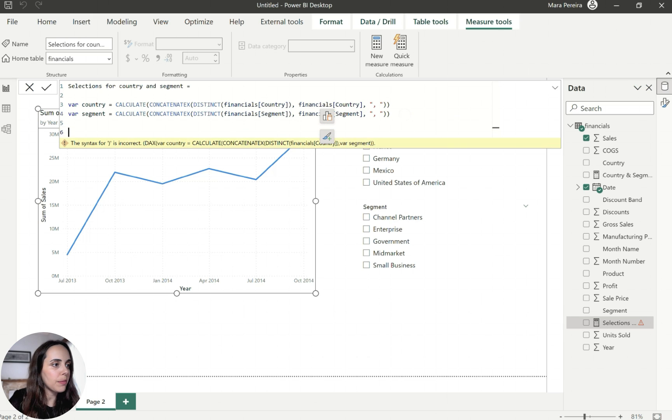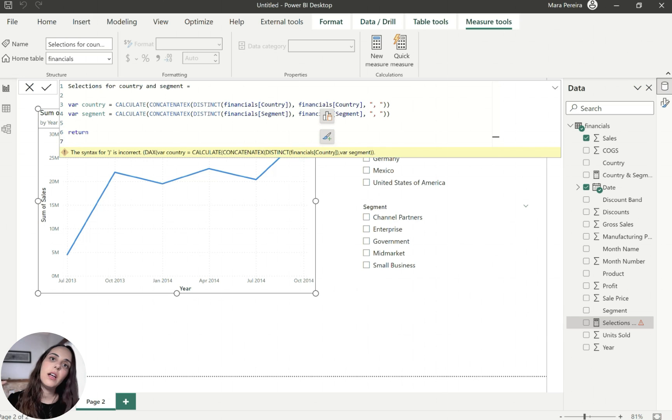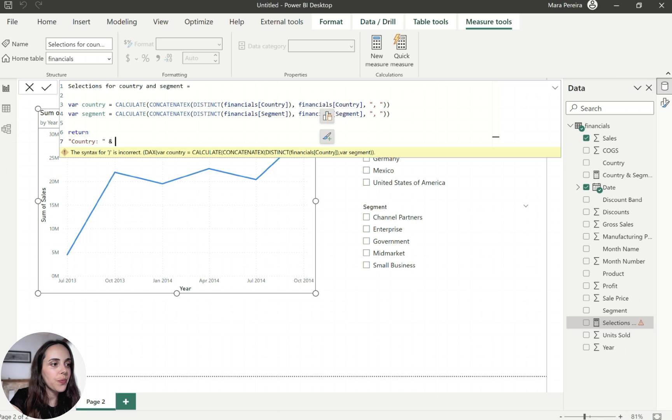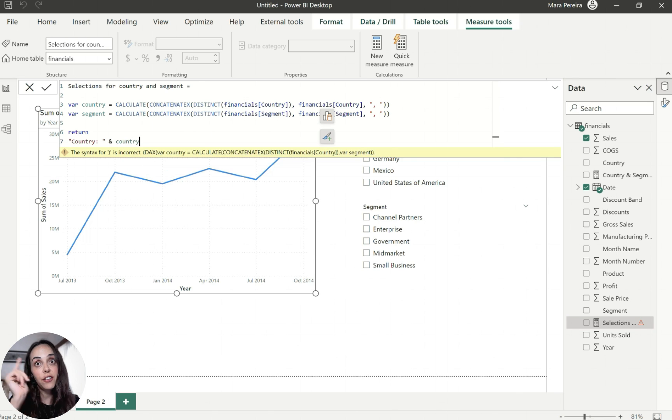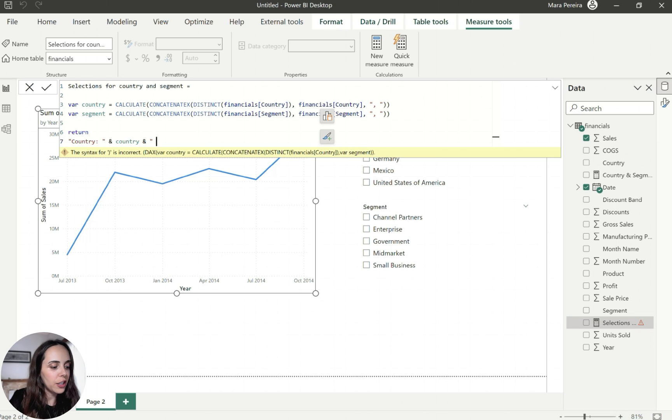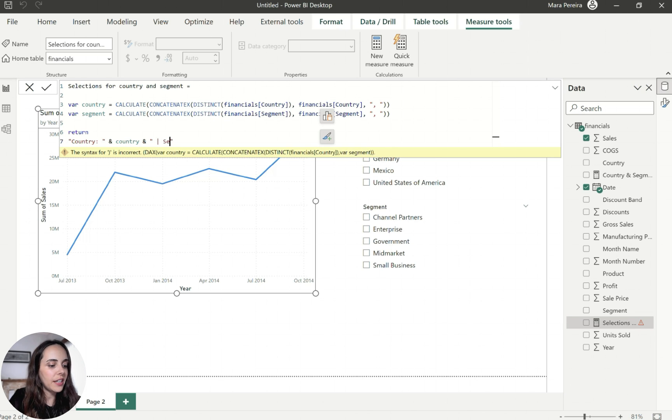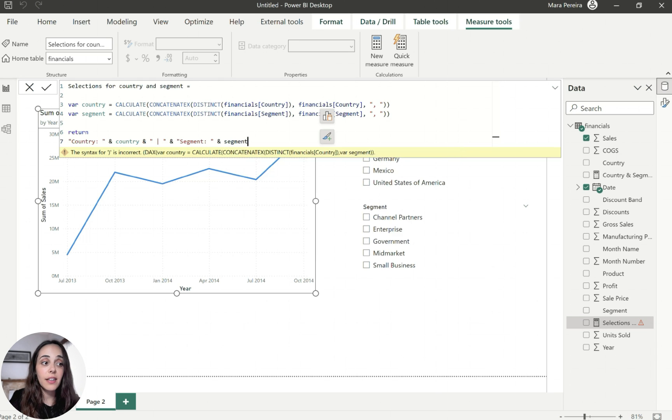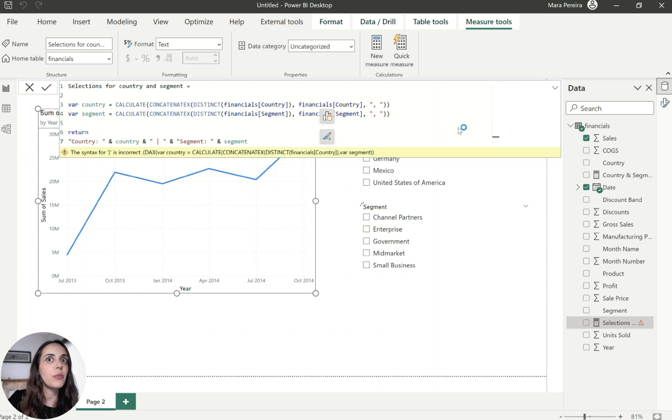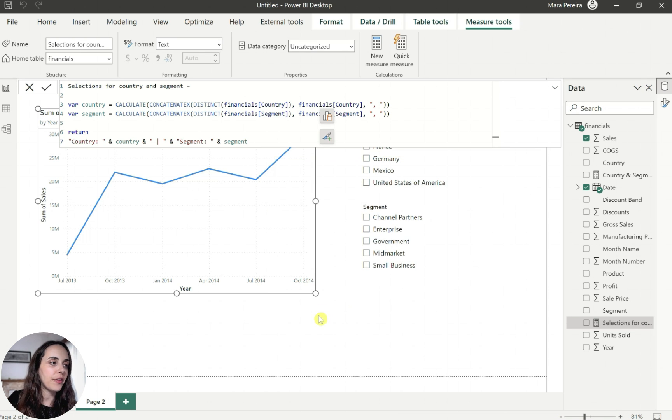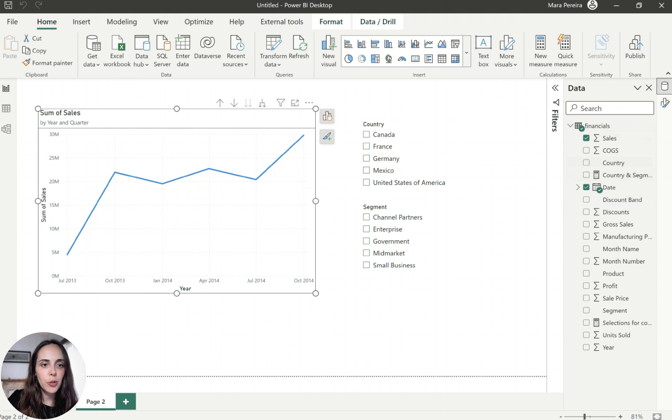And this is a very simple function. I mean, not that simple, but it's a kind of simple function. And for the segment, I'm going to do the exact same thing. And I'm probably missing here exactly a parenthesis, but instead of country, I want to bring in the segment. So I'm bringing in the segment and now I'm going to return my subtitle. So the subtitle is going to be something like country, which is my country selections. And then I bring in the country selections that I just calculated before.